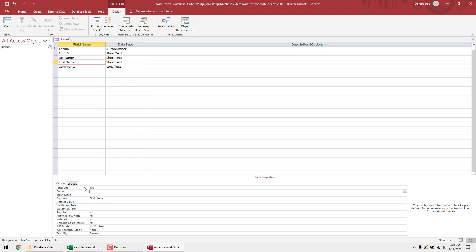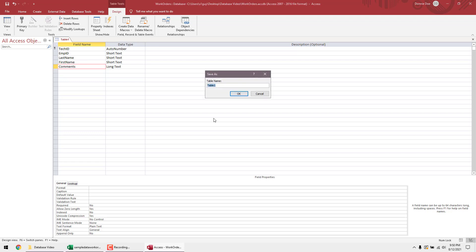Lastly I like to add a Comments field, set to Long Text. Also note that for Last Name and First Name, you should reduce the field size from 255 — maybe 100 characters — because we want to keep the database as small as possible. Don't allocate more characters than you actually need; it just creates dead space. Comments needs Long Text because you don't know how much you'll need to input there.